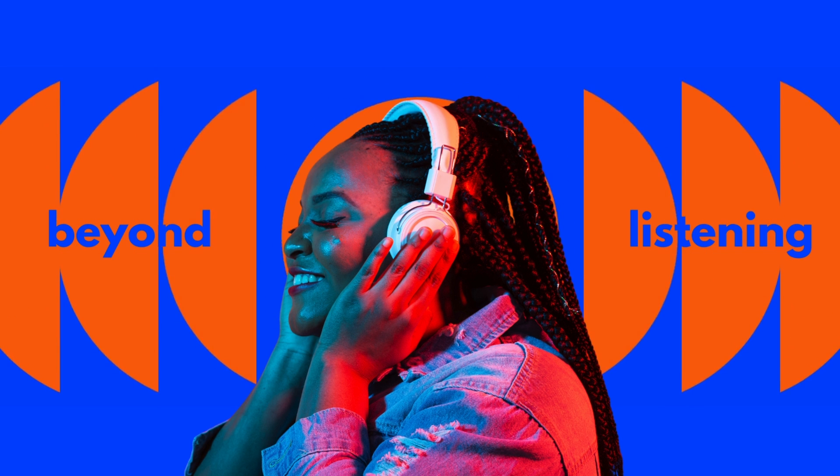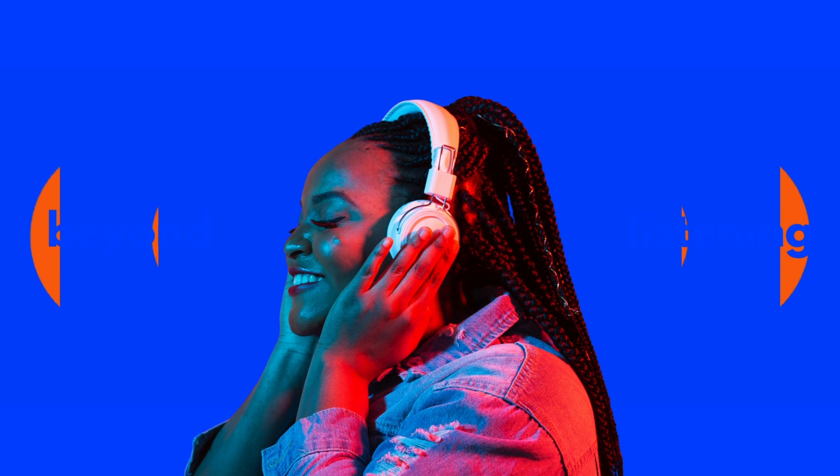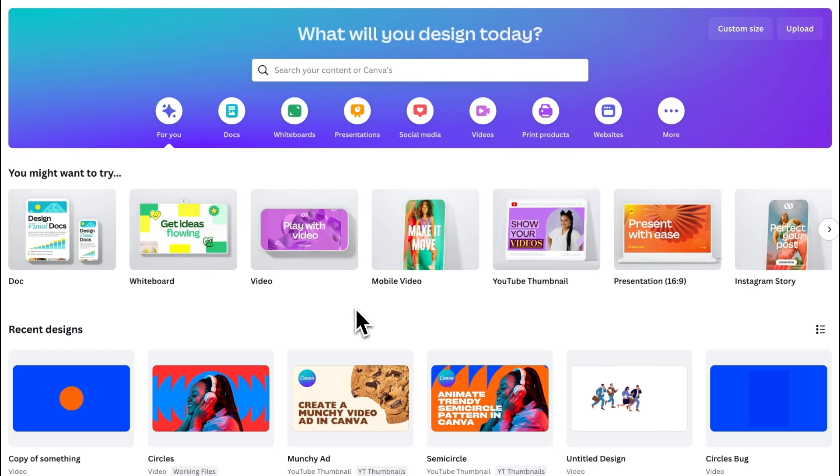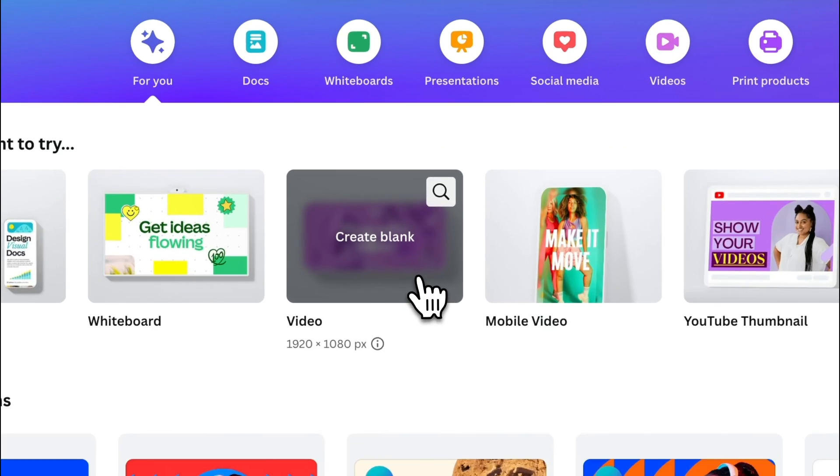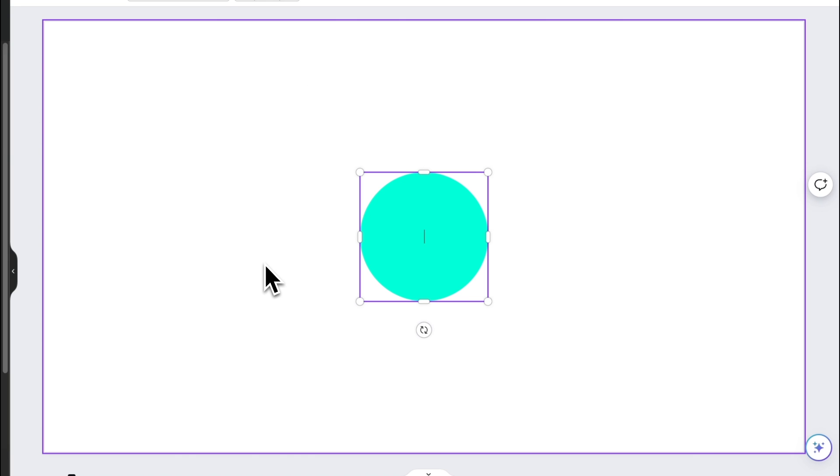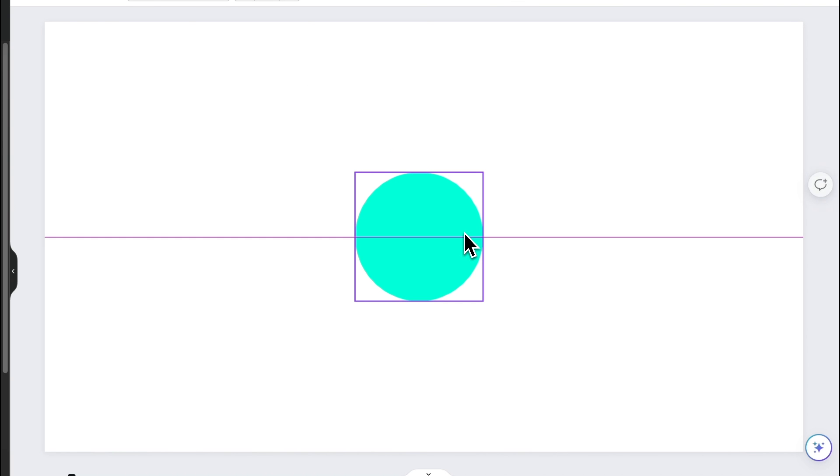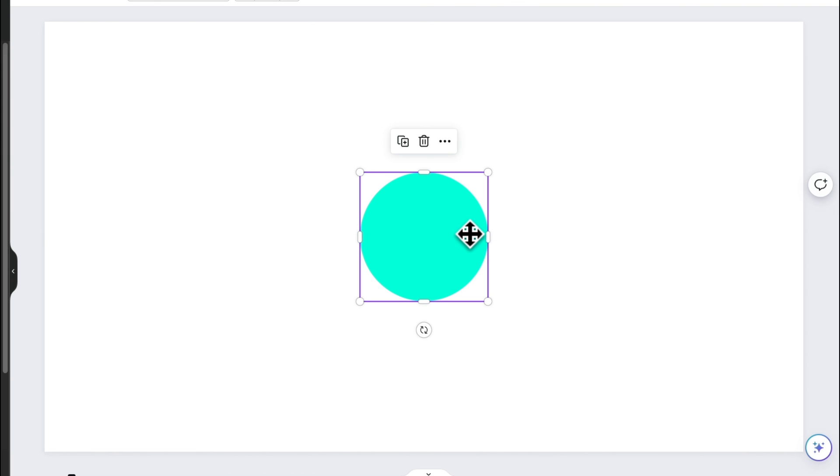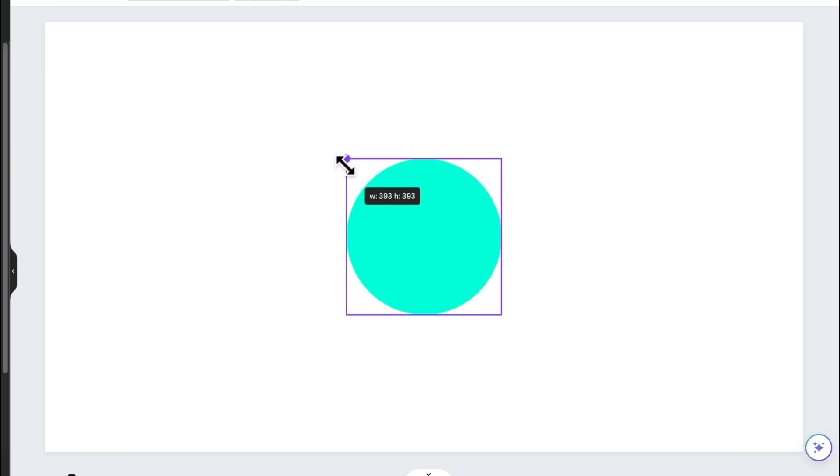Trendy Semi-Circle Patterns in Canva. Let's start by opening a video doc in Canva. The first thing you would do is to create a circle by pressing C on your keyboard and make sure it's centered, then scale it like this.